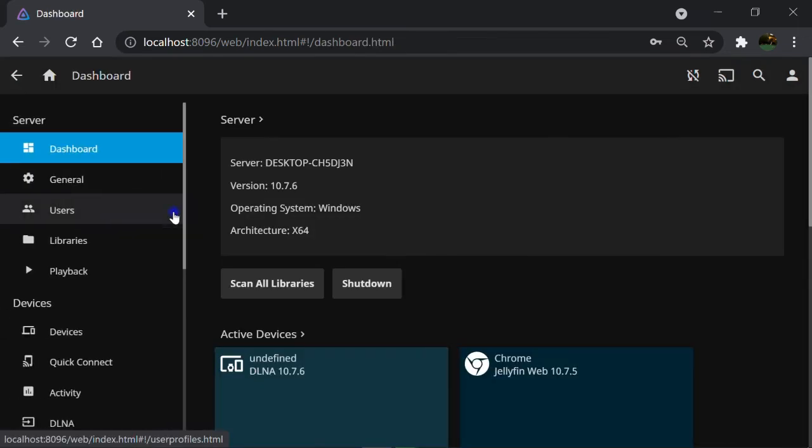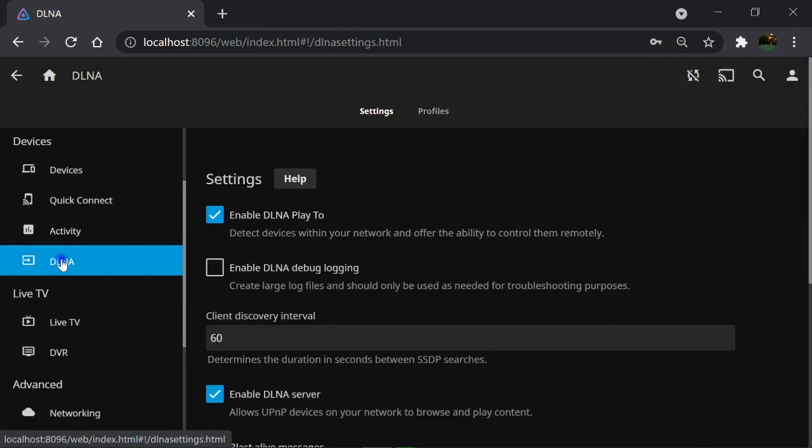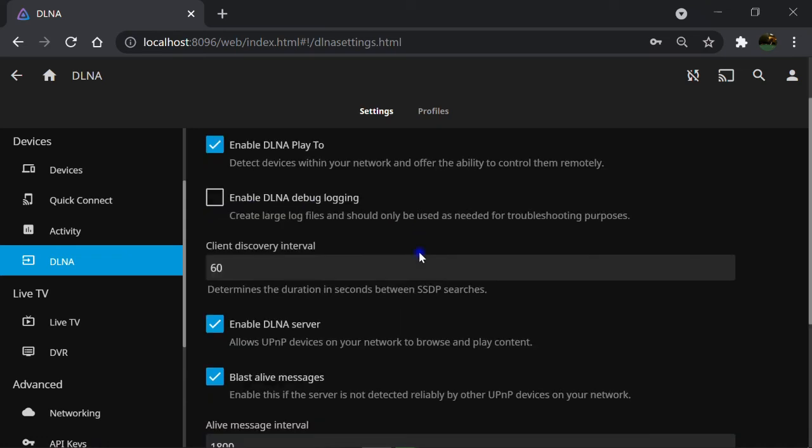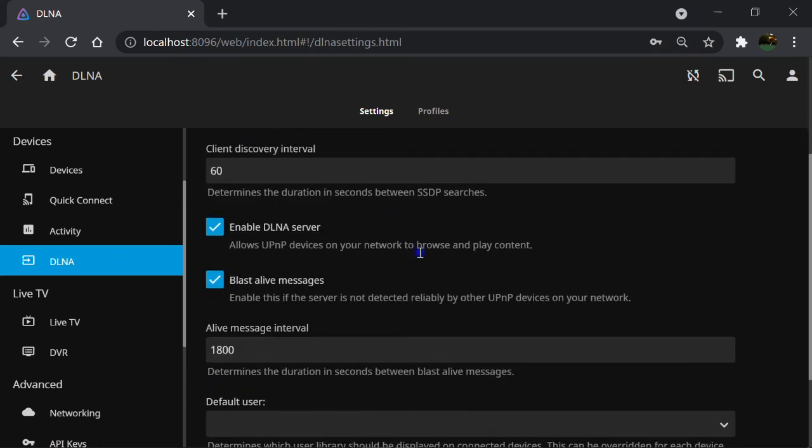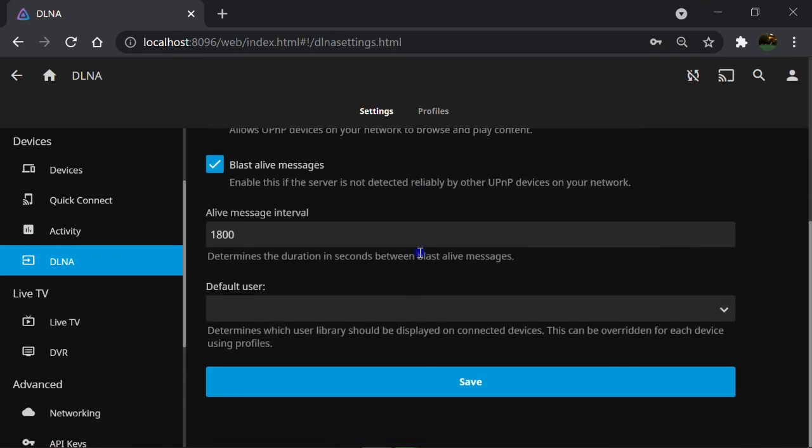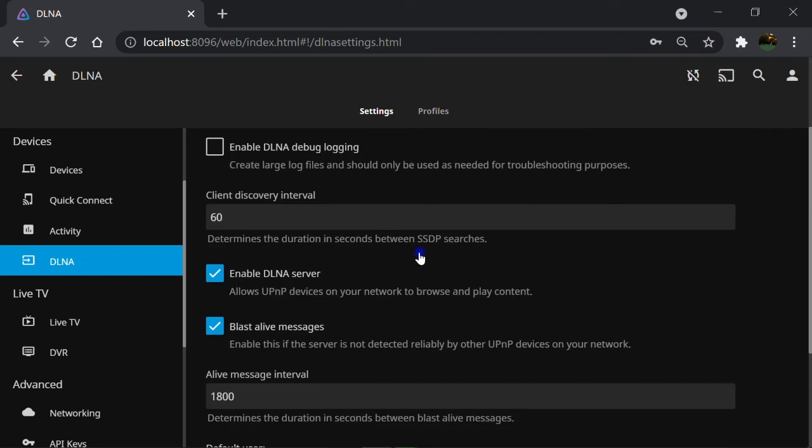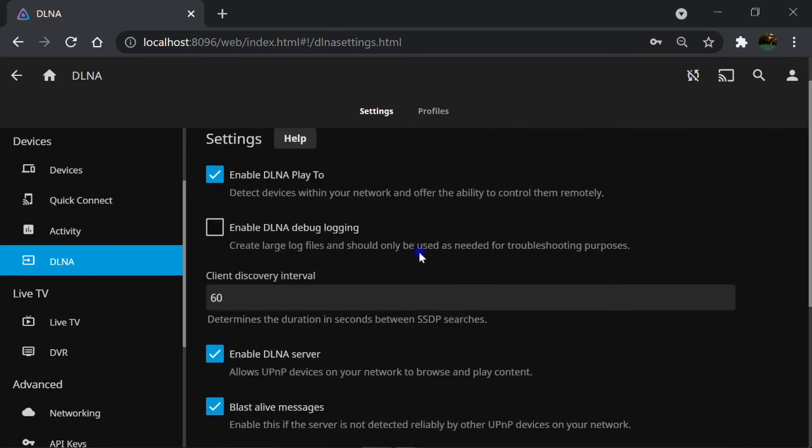Click on DLNA. As you can see, it's enabled by default. This is how my smart TV and PlayStation 4 found the Jellyfin automatically as soon as they were connected to the router and local area network.